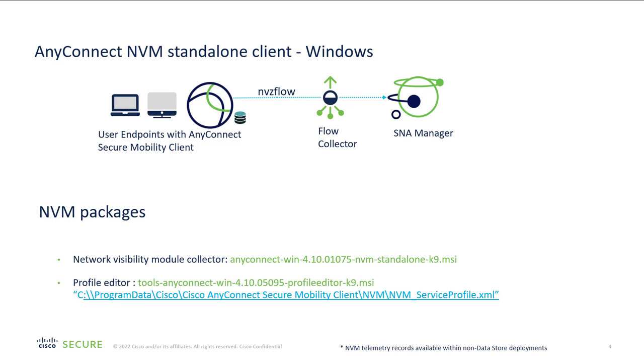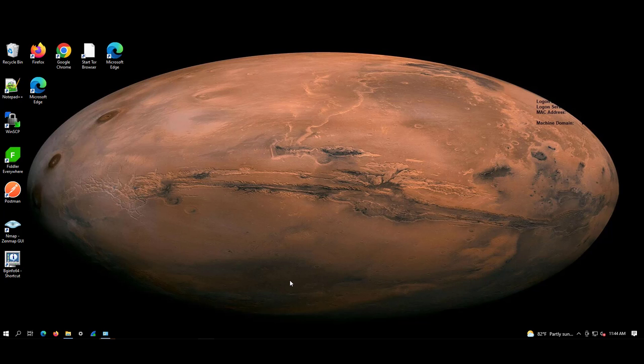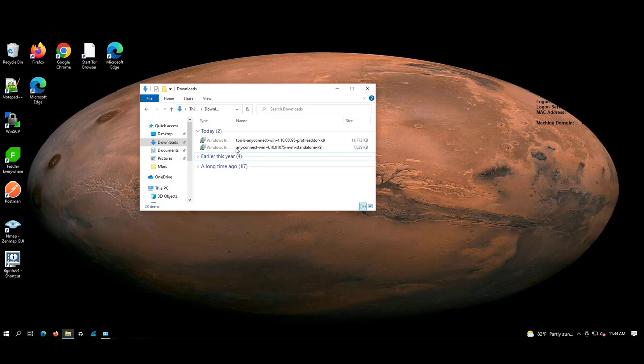Let's quickly switch to demo to see the actual deployment. This is the Windows machine on which we will be installing the standalone NVM client. As you can see here, I have already downloaded these two files.